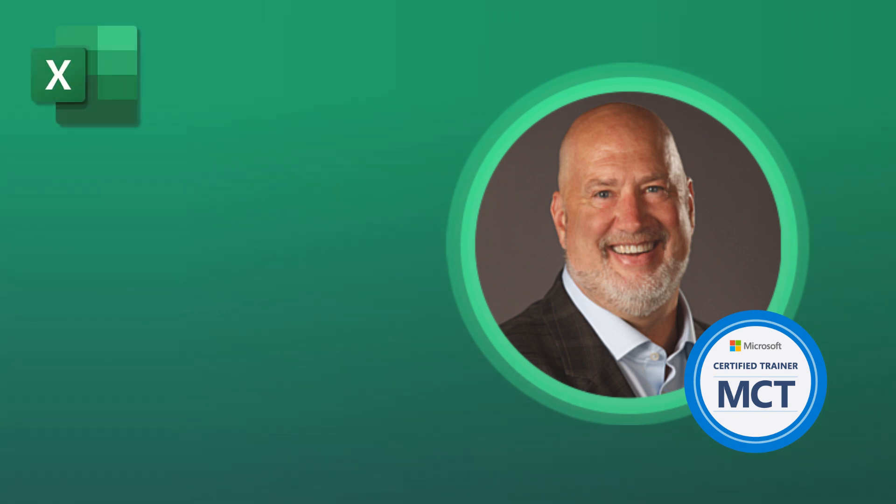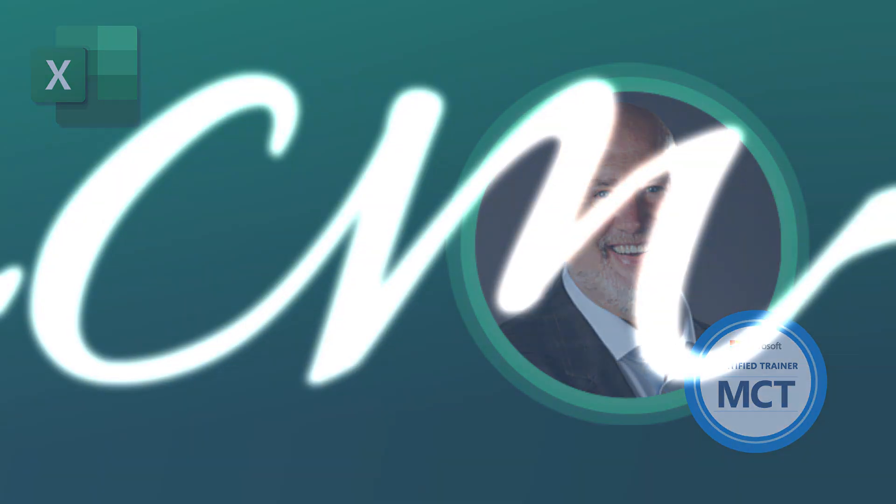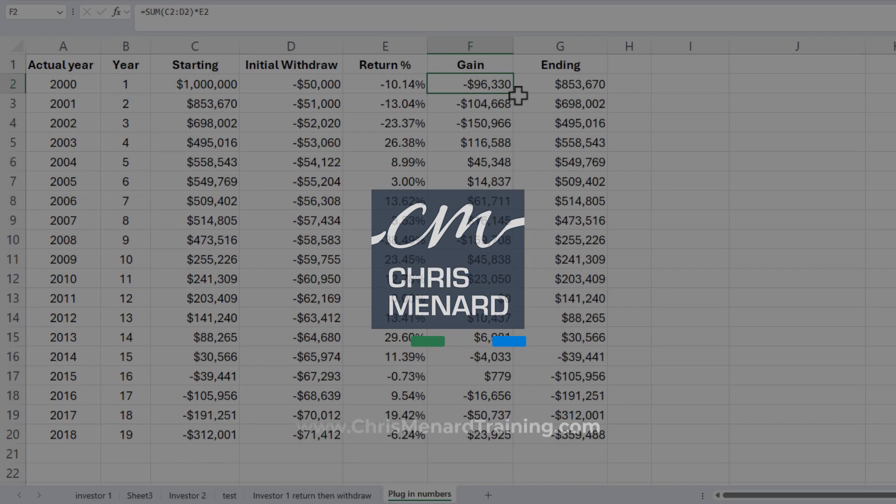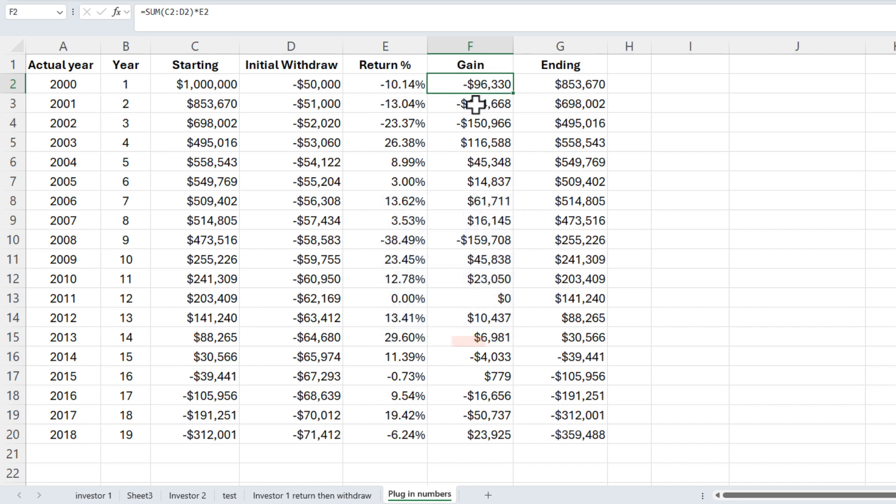If you need to make percentages show up in a red font color, you have a couple easy options. Let's dive into this right now. So I have this data here showing stock market returns since the year 2000.